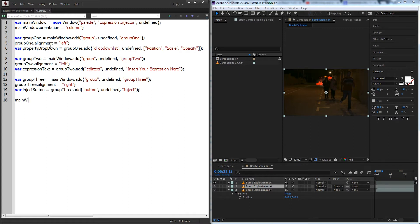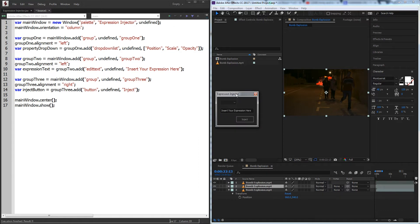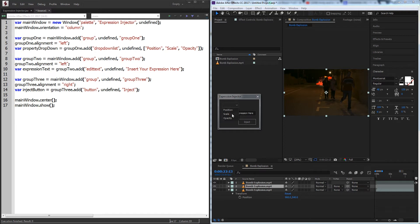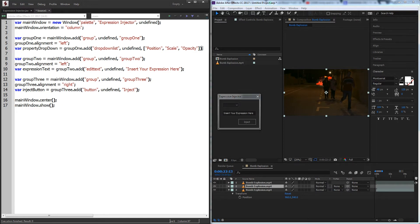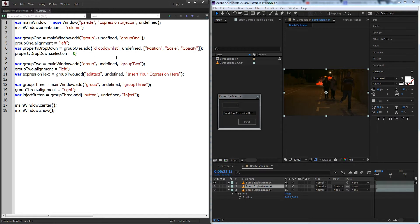Now we'll go ahead and grab our window, center it, and we'll show it. Now if we preview how this looks, we need to set the default selection for our dropdown to be one of these values. So to change the selection here I'll just grab the property dropdown and I'll set the selection, and we'll set that to zero and it will select the first value which is position.